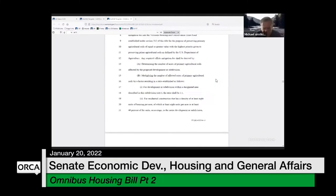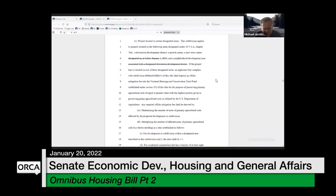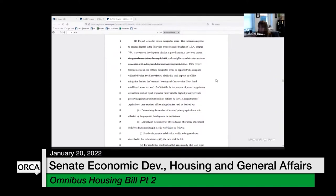Regarding the date change: this provision was added in 2013, and at the time there were already existing new town centers. This would strike that date requirement and say any new town center qualifies. There are currently still only two new town centers, and it's just removing that initial date requirement that was originally required.